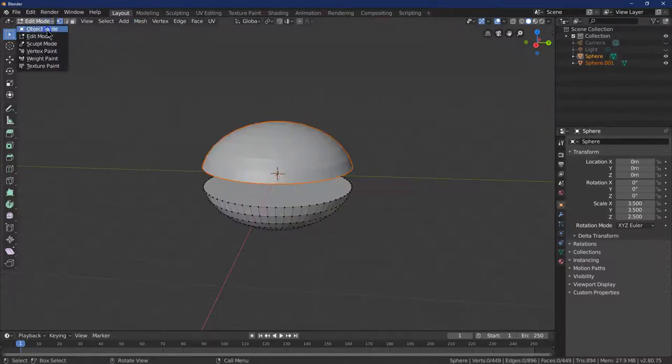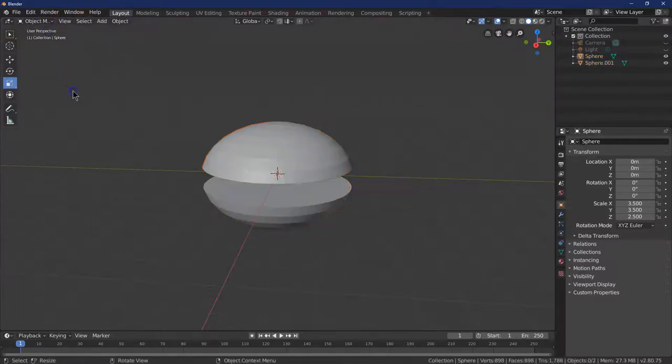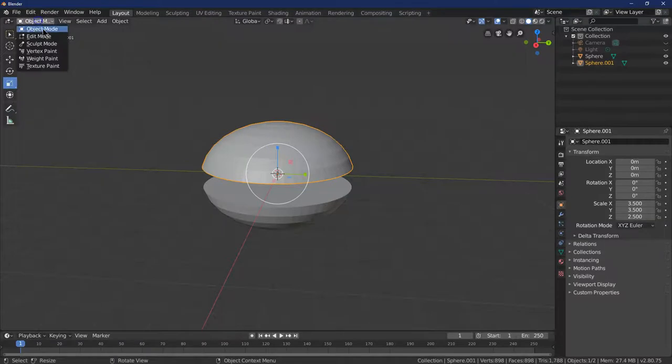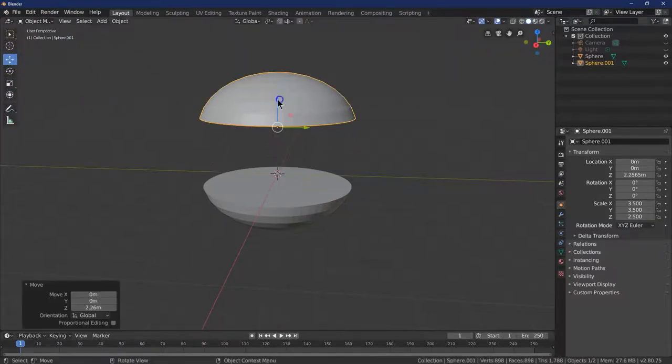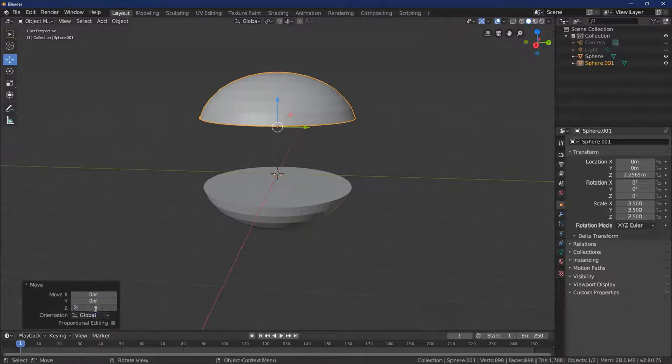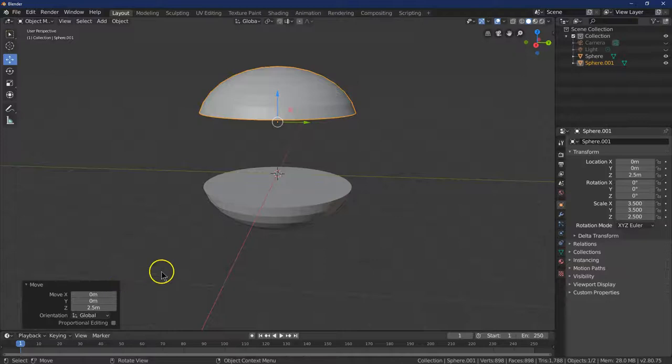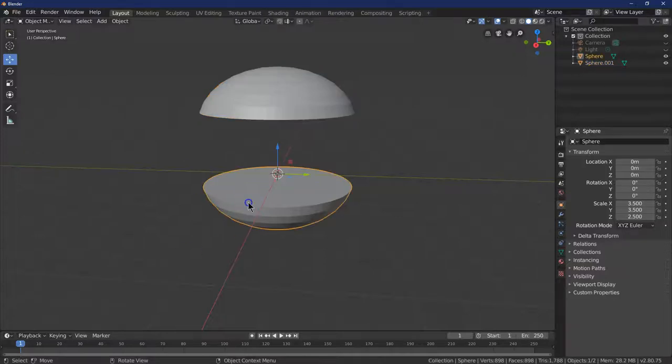Let me head over to Object Mode. Grab this. And I'm going to pull it up. So I'm just going to put mine at 2.5 just to get it out of the way.